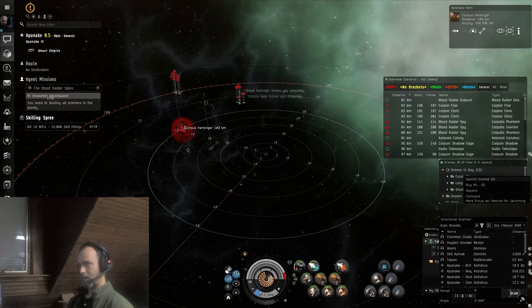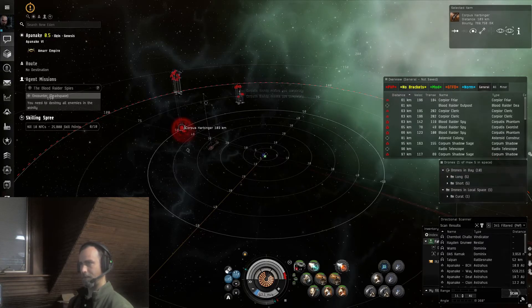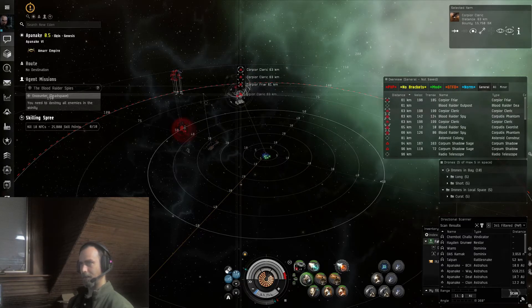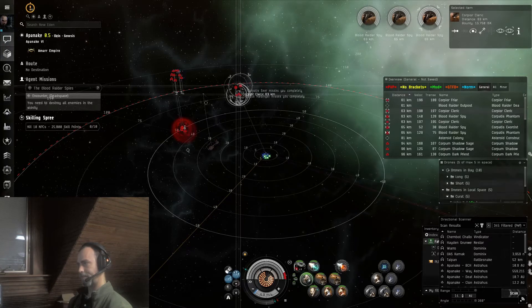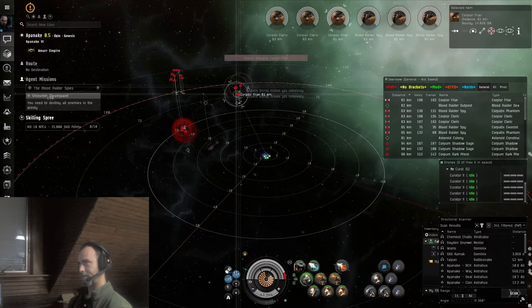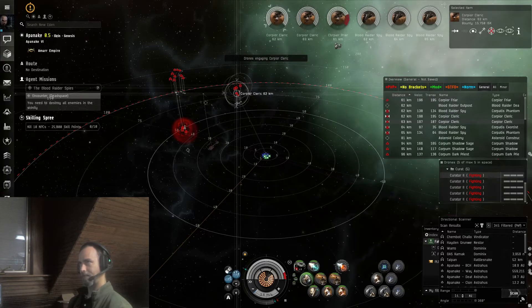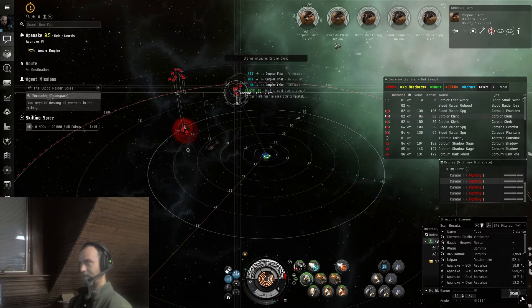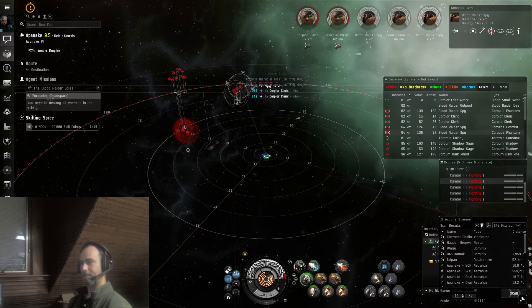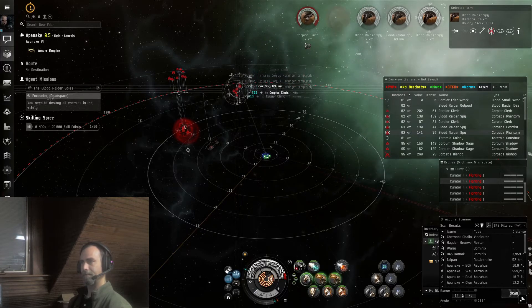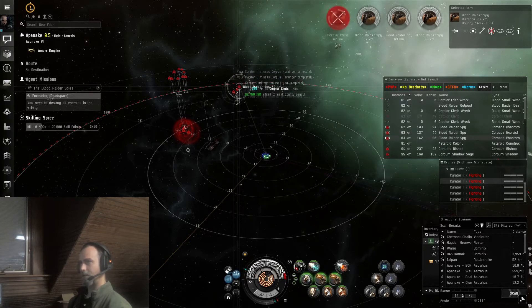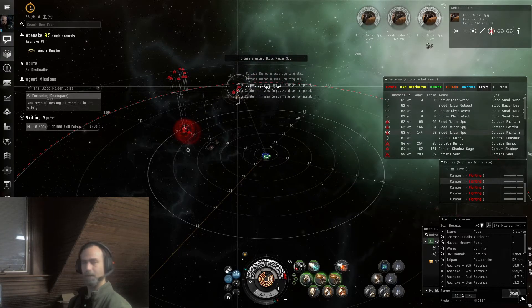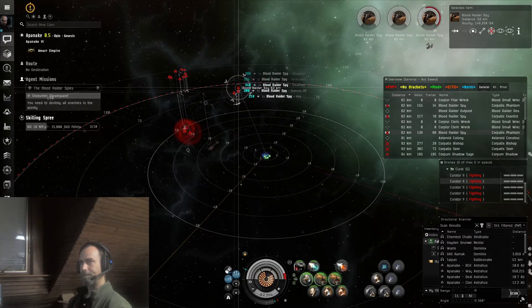Grab some curators. Lock up ships. I always take out the smallest ships first. They seem to move faster and they will shoot your drones. Get those out of the way.